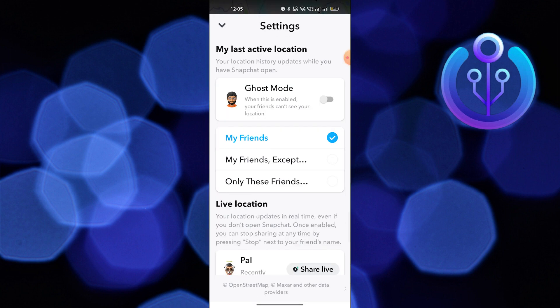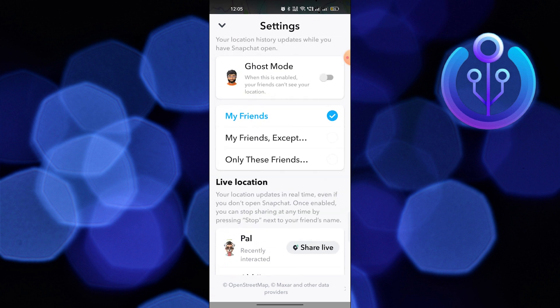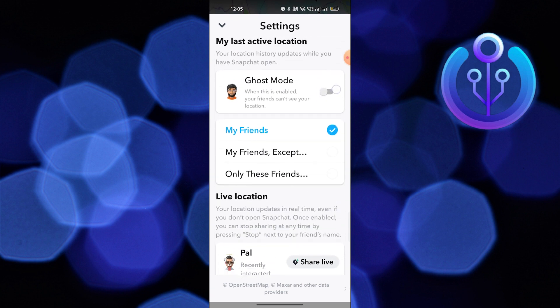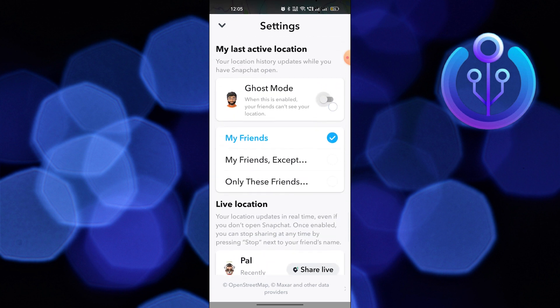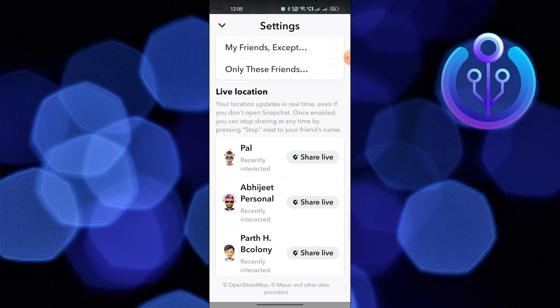First of all, tap to open Snapchat app. Tap and go into the location icon from the bottom bar. Click on the settings icon from the top right corner.